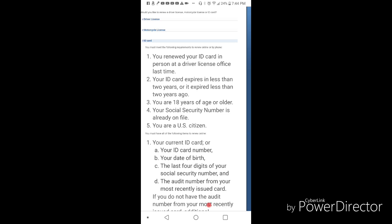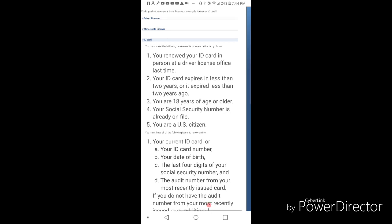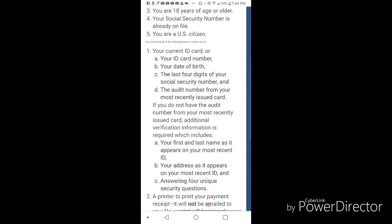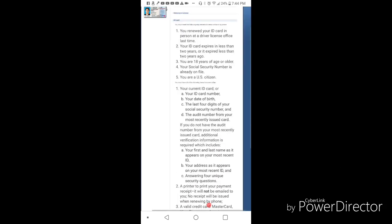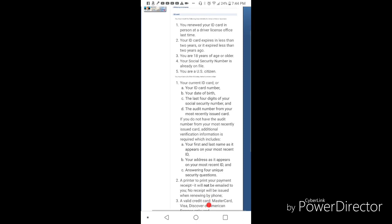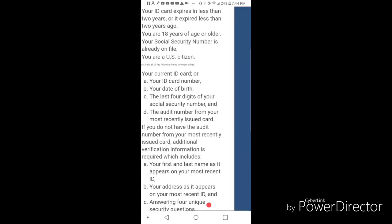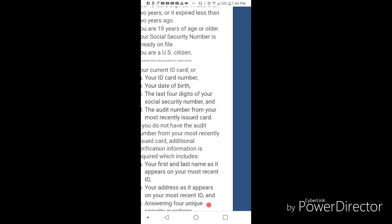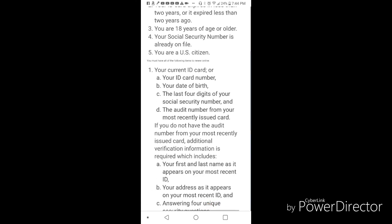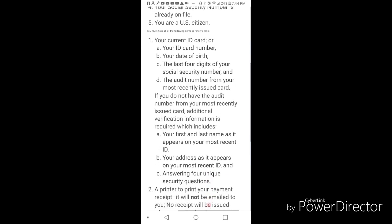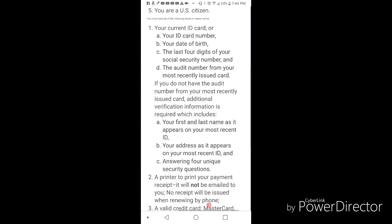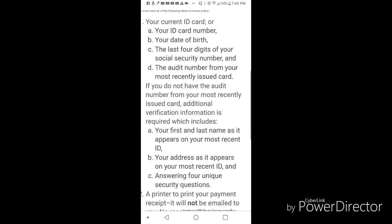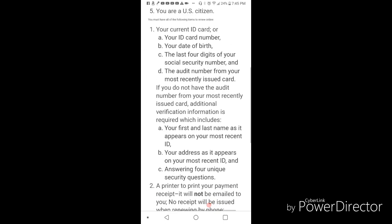What you're going to need is your current ID card, or - this is the important part - your ID card number, your date of birth, the last four digits of your social security, and the audit number. Now this is the important one. If you don't have a copy of your ID or old ID, this is what throws people off. Nowadays they changed it to where you don't need that audit number to actually replace the card.